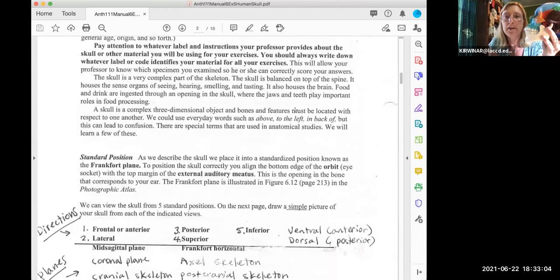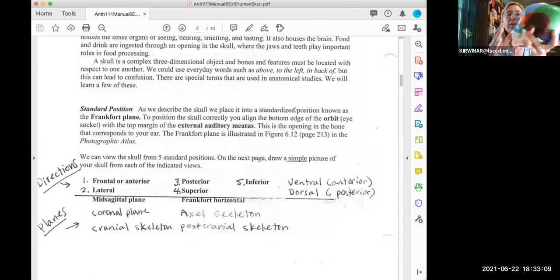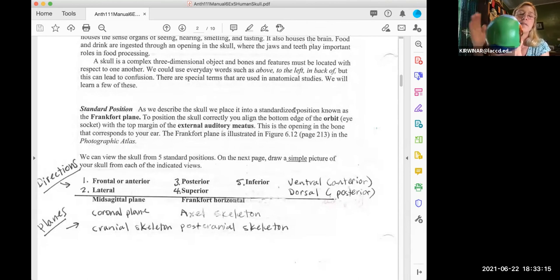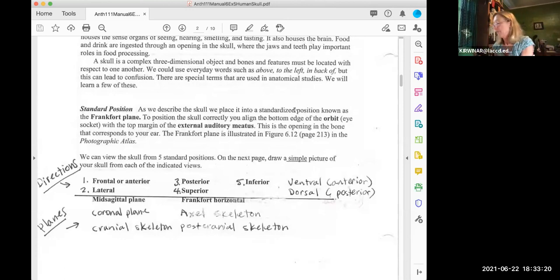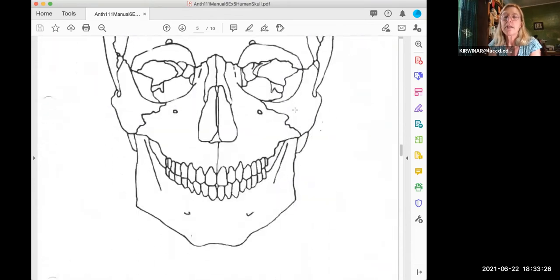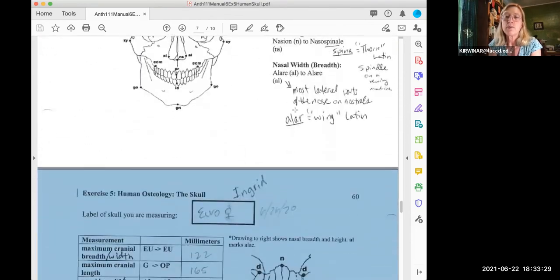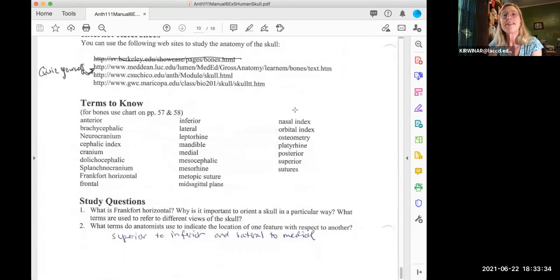And here they are on page 54: anterior is front, lateral is sides, posterior is back, superior is top or above, inferior is below or underneath. Ventral is anterior for quadrupeds and dorsal is posterior for quadrupeds. And I think that's everything — that concludes this lecture. I hope you found that helpful. Take care, thank you.